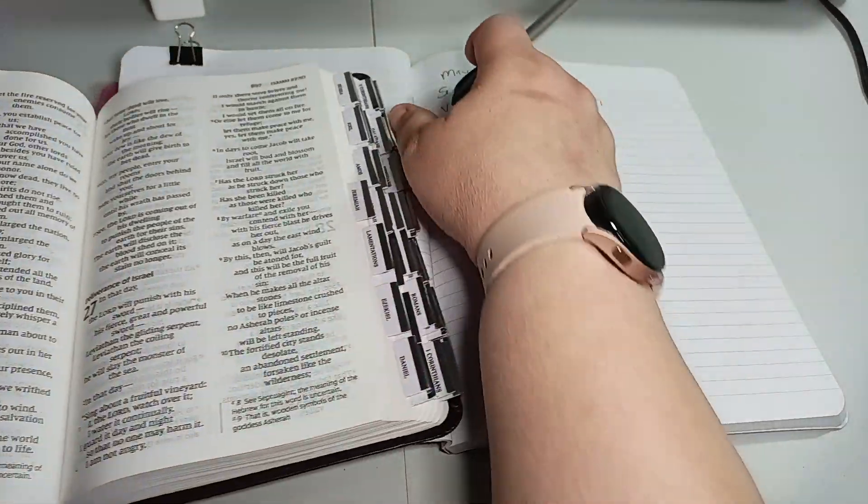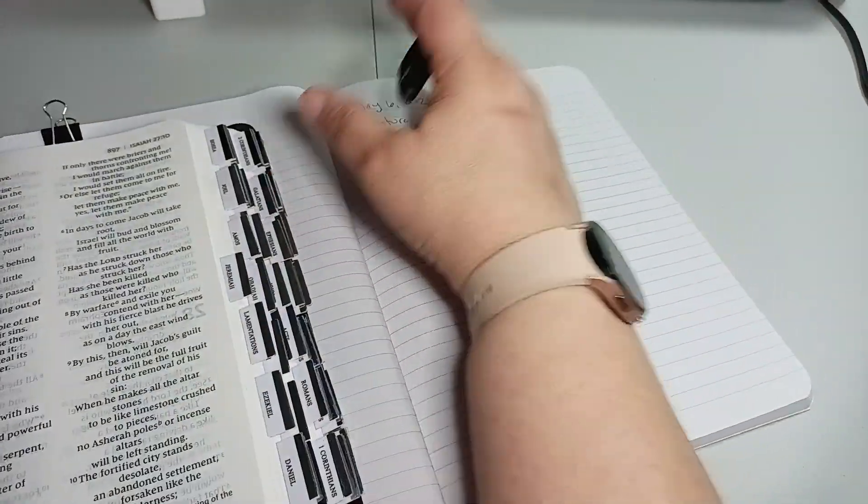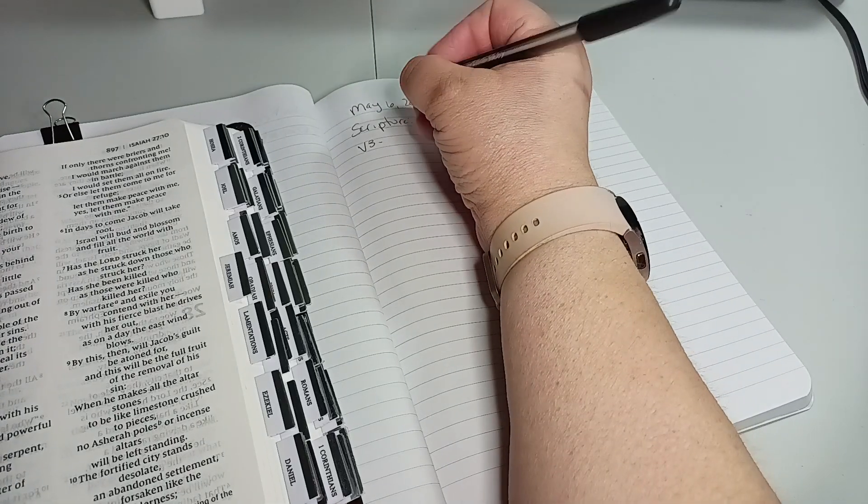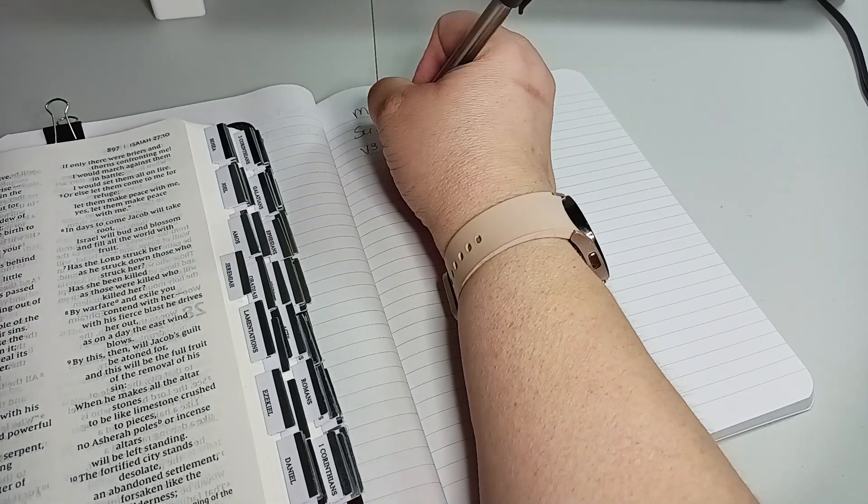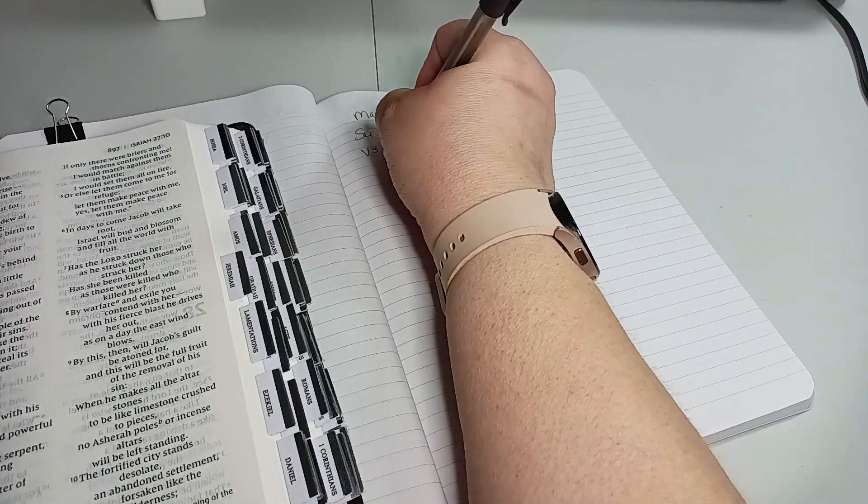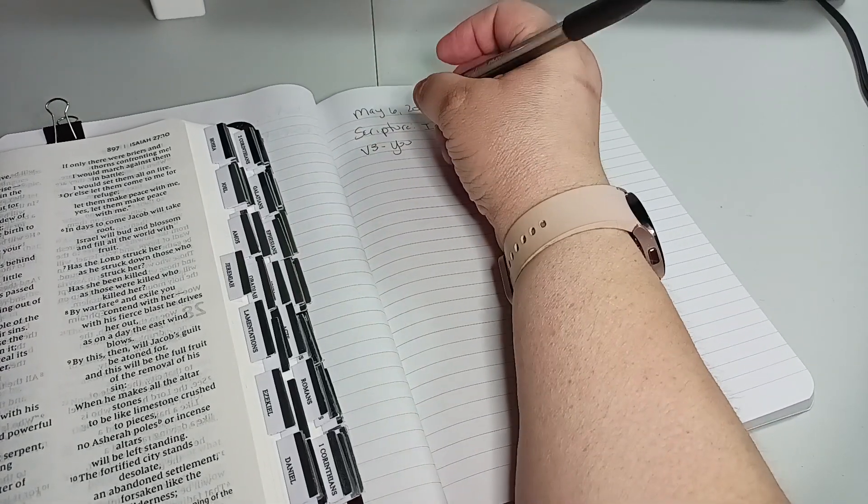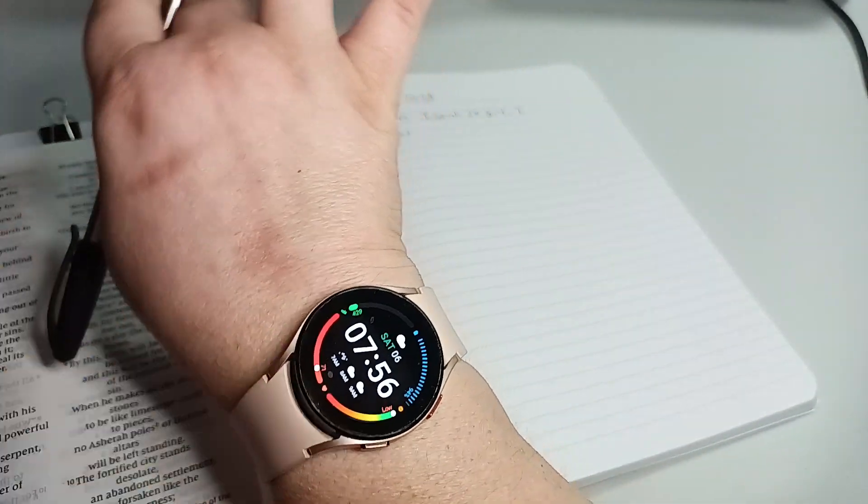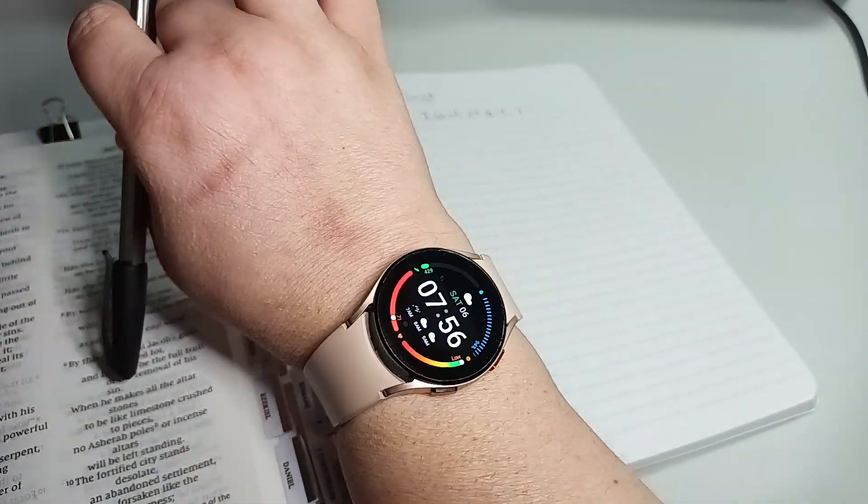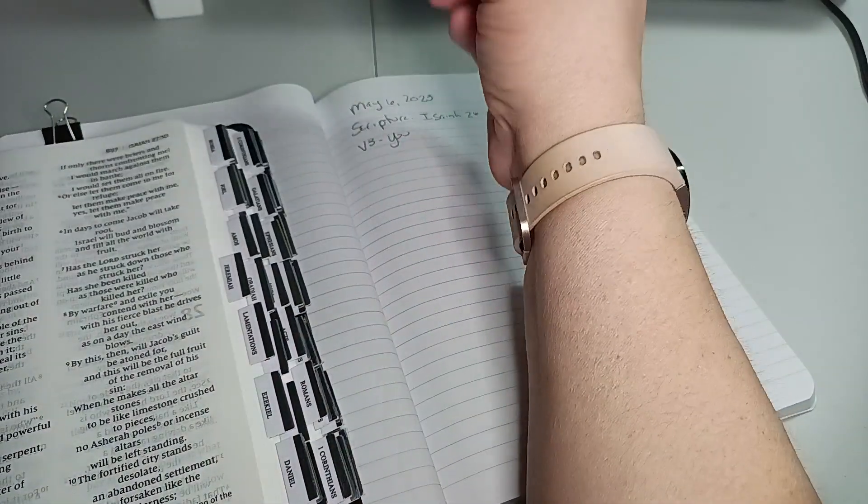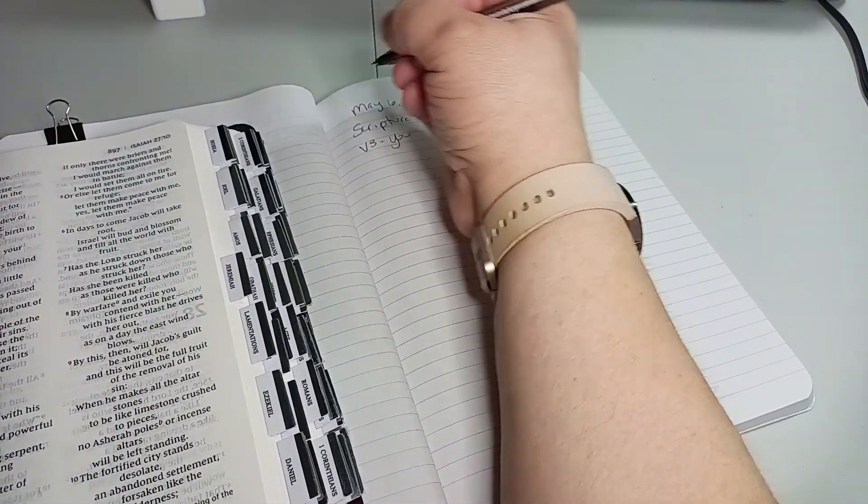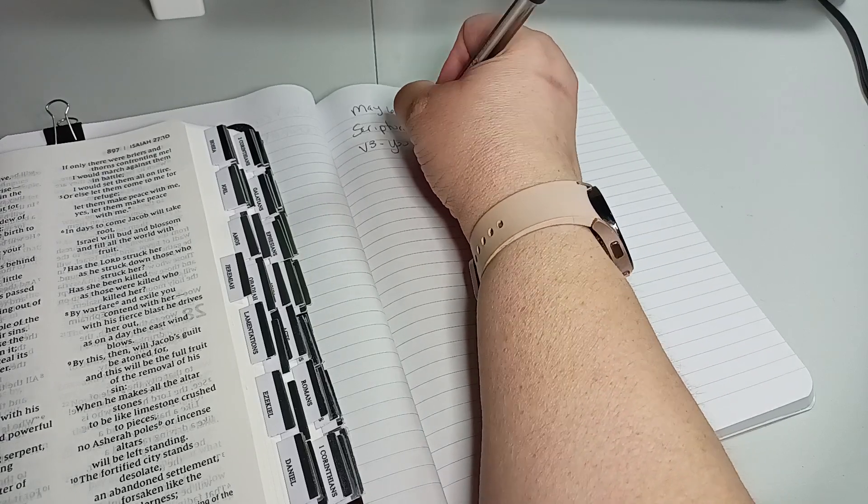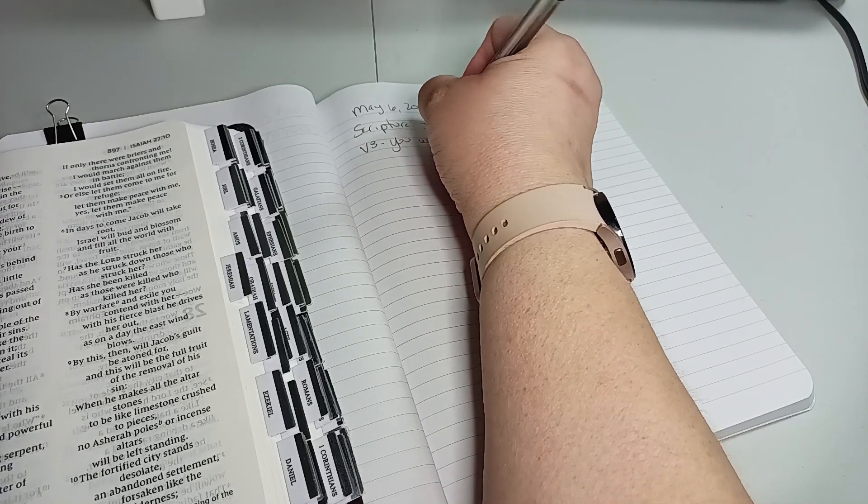So, how's everyone doing, and how is your daily scripture writing going? I am doing good. Today is the 6th at 7:56 in the morning. So, I did catch up, which is always awesome.